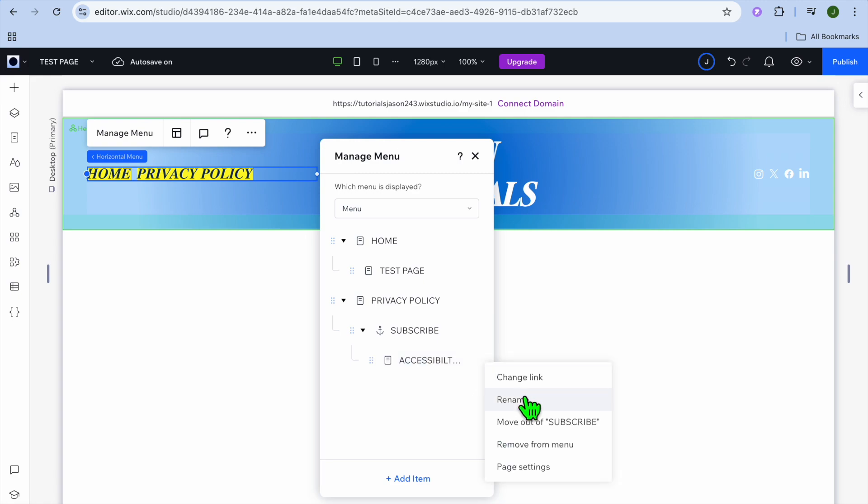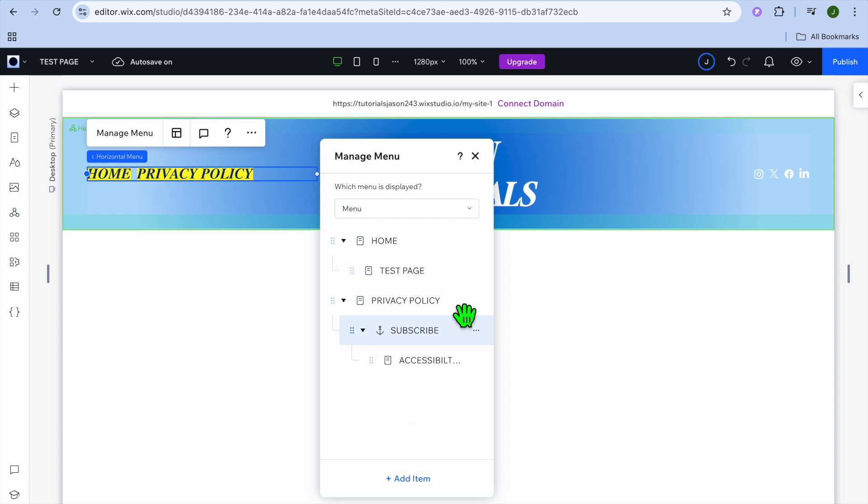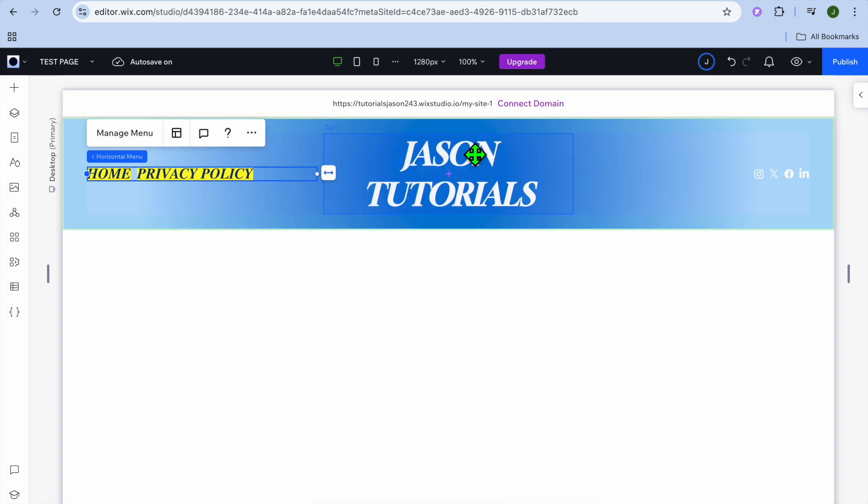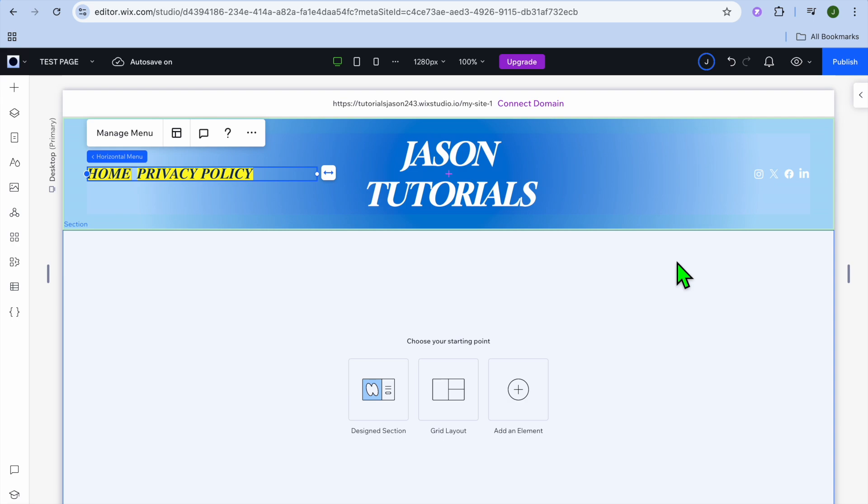For example, and you could rename it. So I could tap on rename and you could rename it right there. You could also remove it from the menu if you want. And that's it. Hope you found this tutorial helpful and informative.